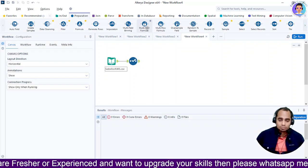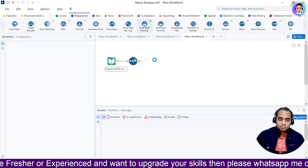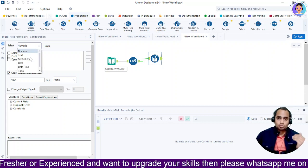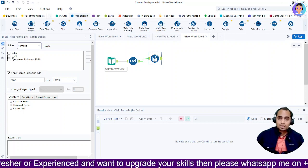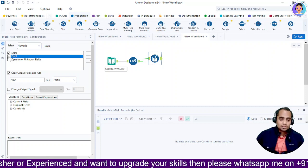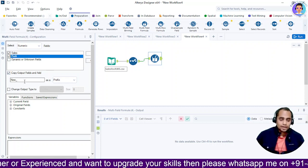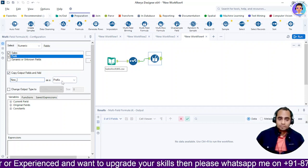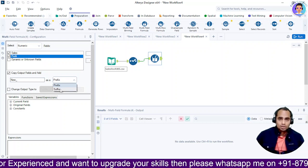Now I will select the multi-field formula. As I select and drop it, I get the options. I can select numeric options or date-time. If I select numeric, I can see sales, profit, and dynamic value — I'll select these two. For the output field, I can give a name as a prefix or as a suffix.